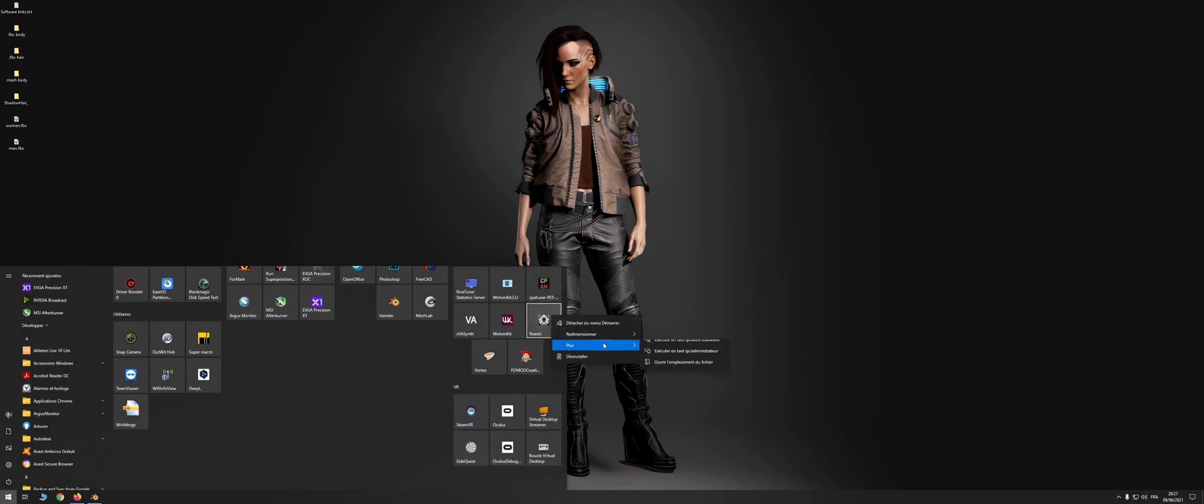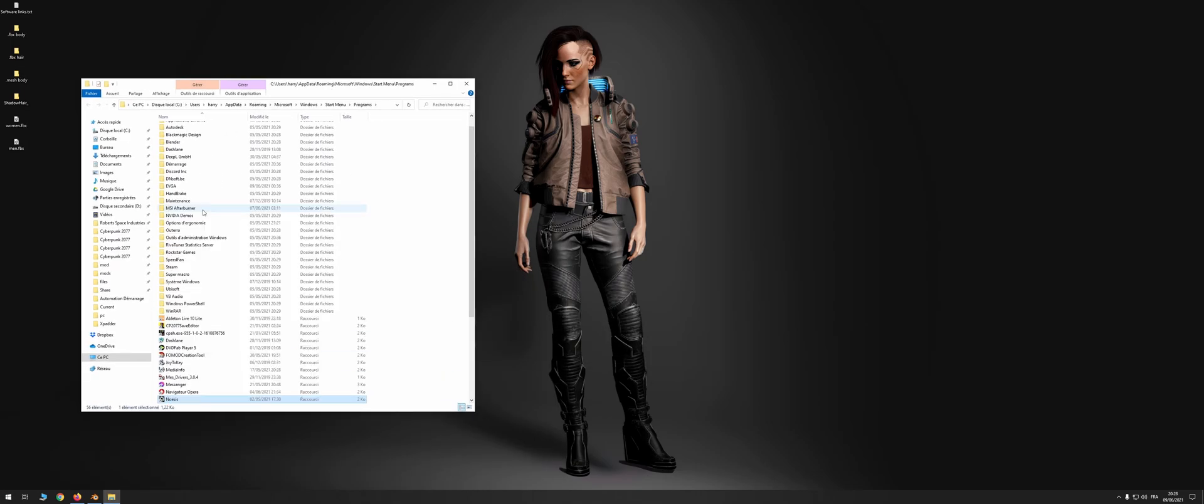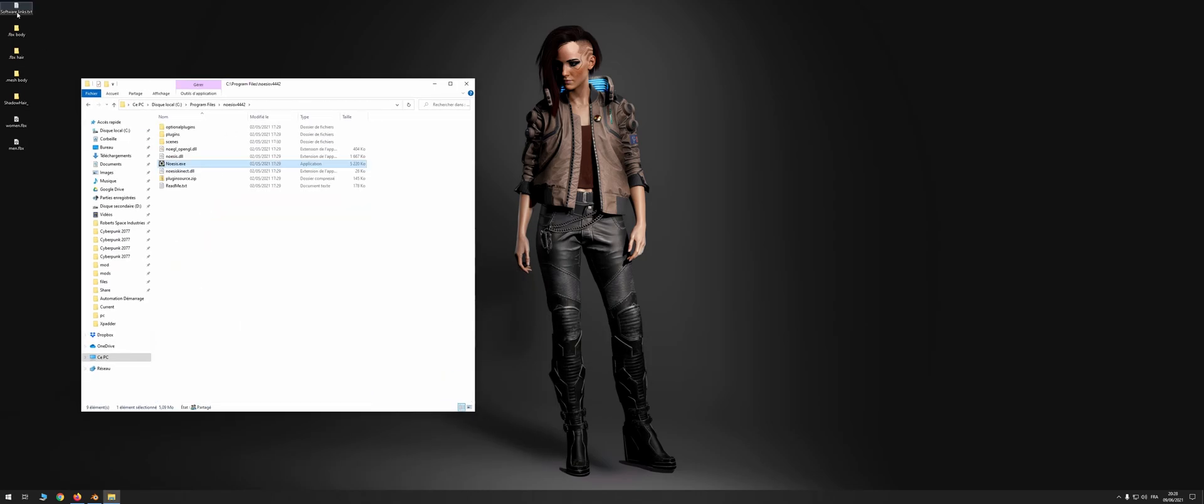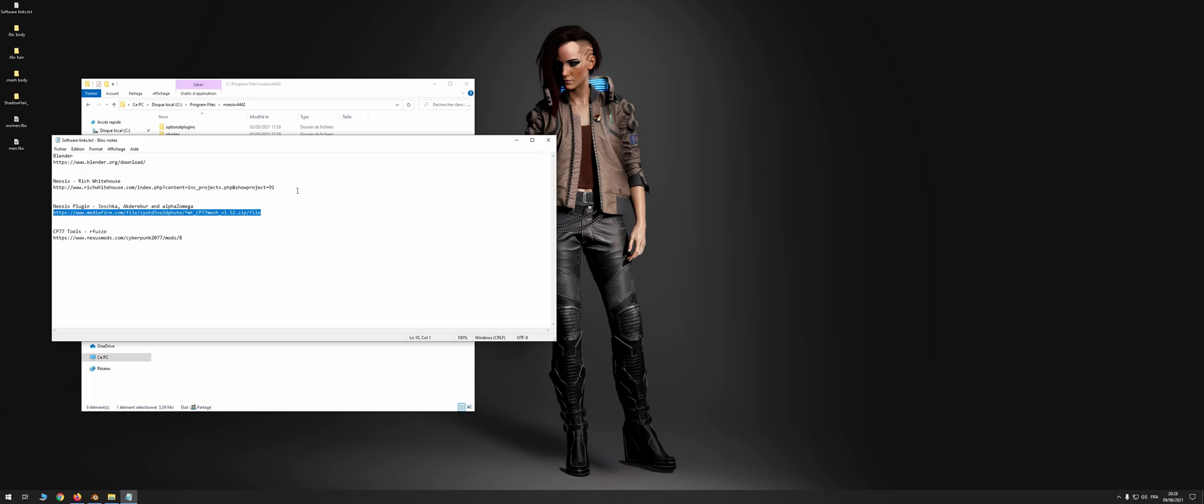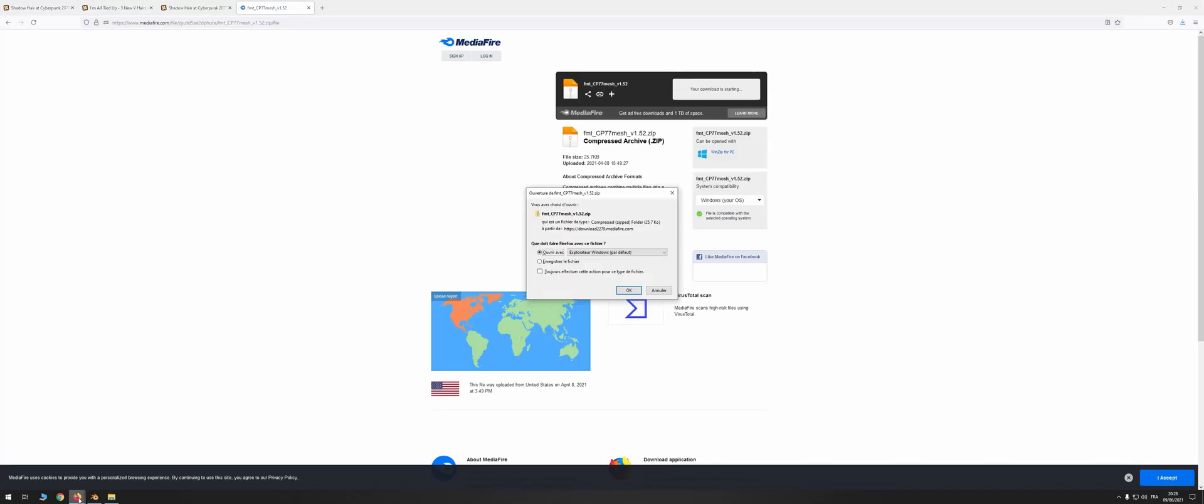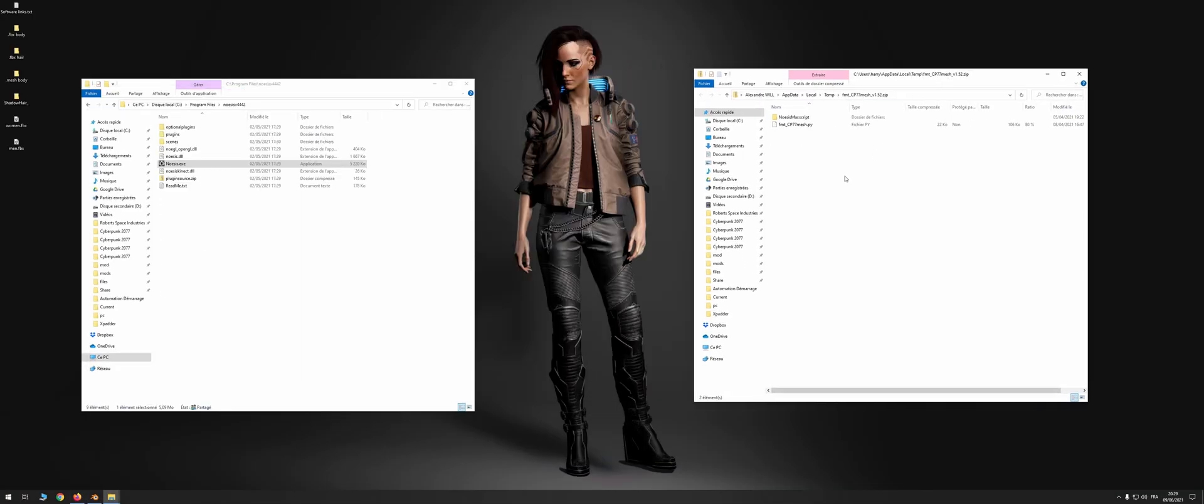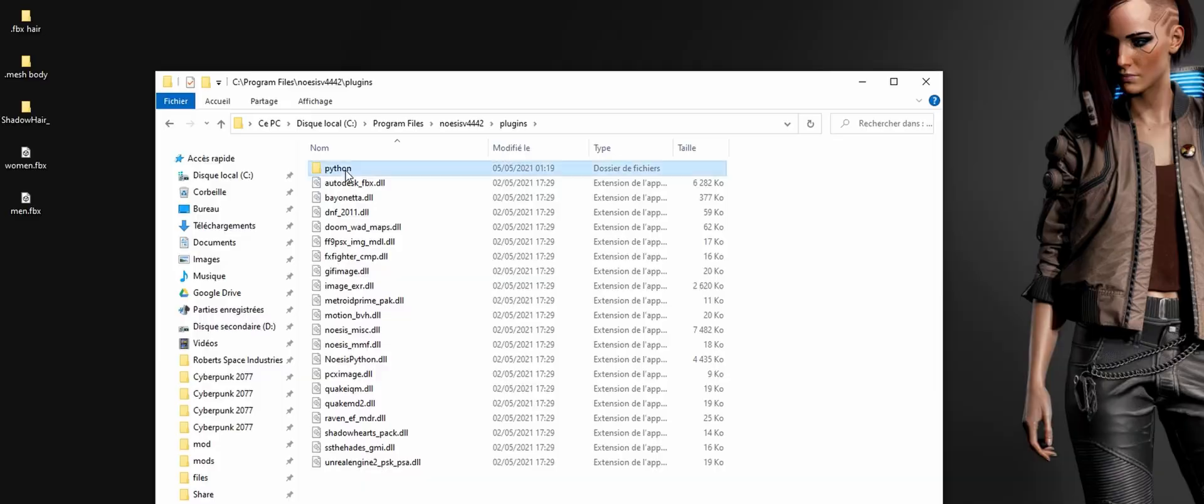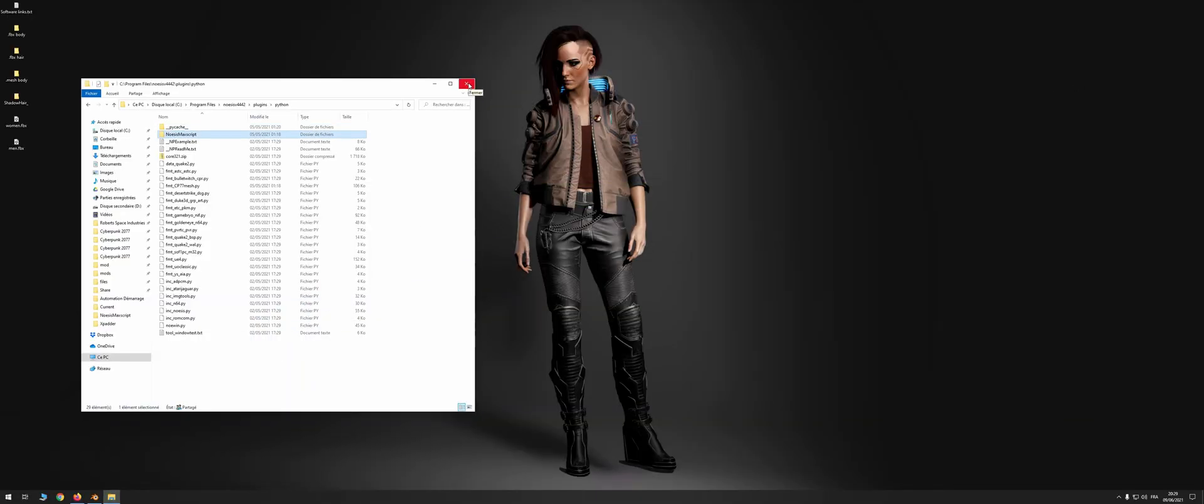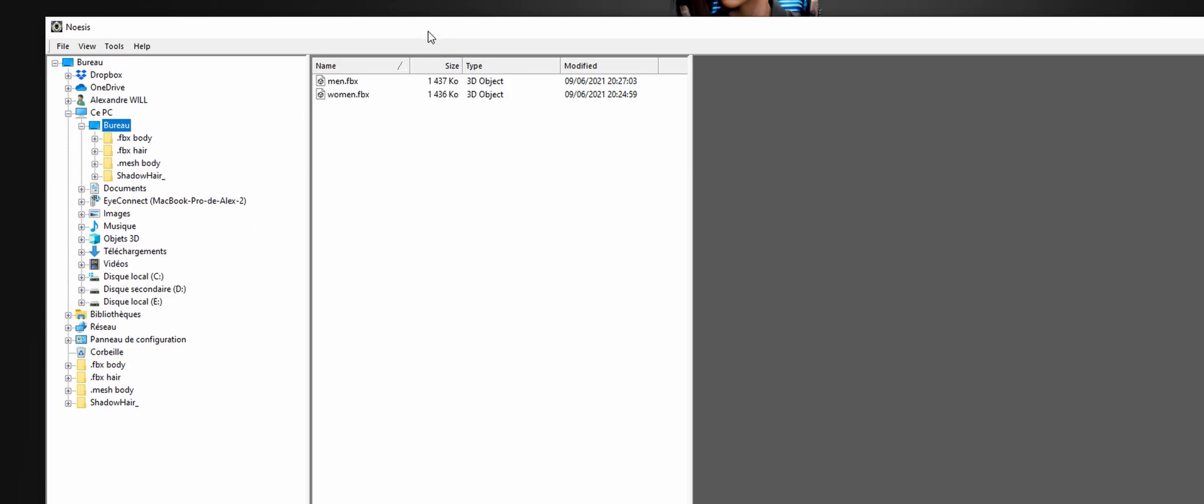Now Noesis, it's used to switch a 3D file from red engine format to FBX format and vice versa, but for that it needs a magic plugin designed by our community. Put the content of the archive in the python folder of the plugins folder of Noesis. Then you can launch Noesis.